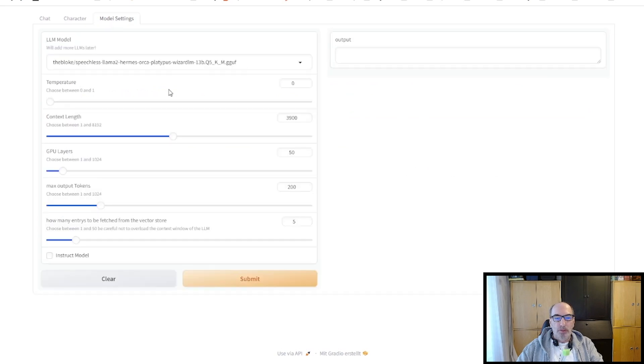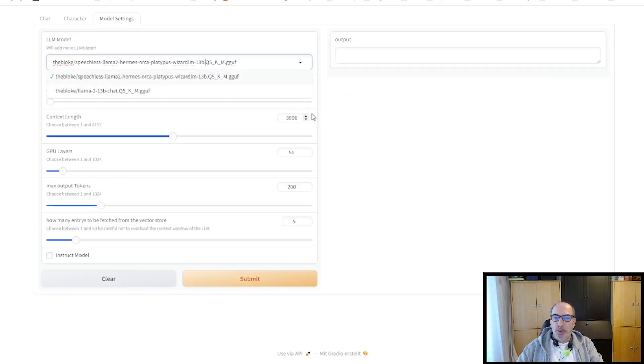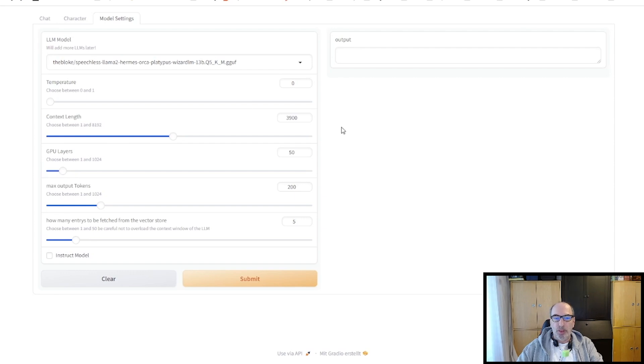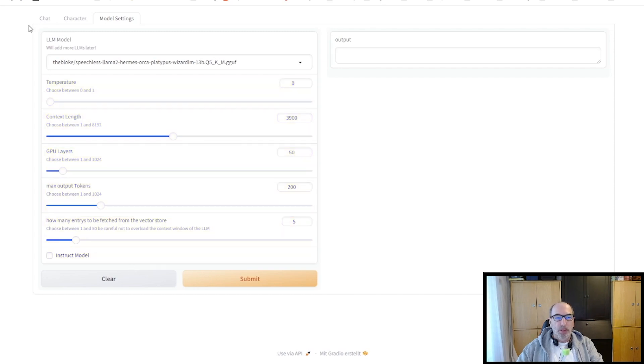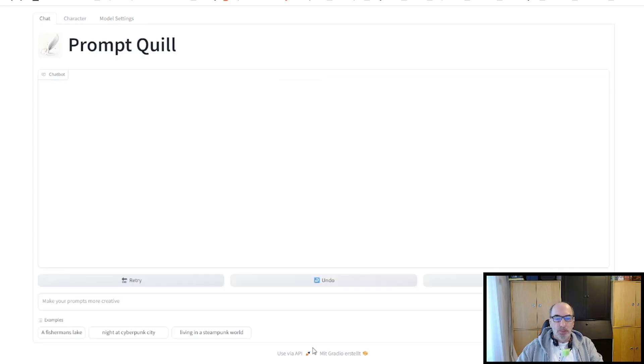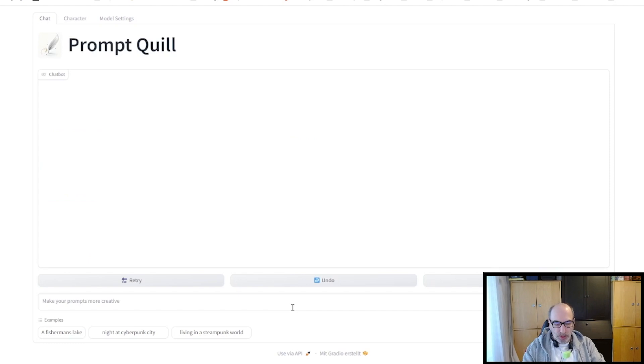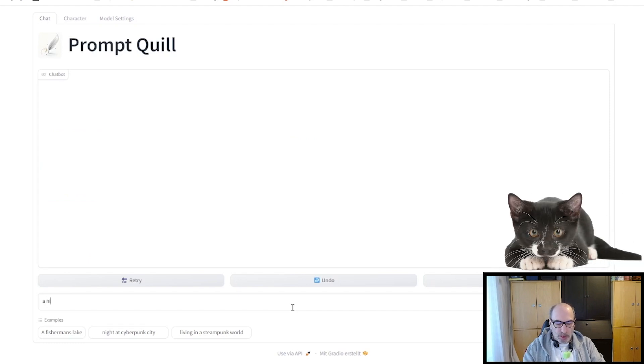And the other thing we have is you can change the model. It's just two here, but if you enter some more to the configurations, then you can select other models. And also you can set temperature, content lengths, GPU layers, and stuff like this. And now it's time to create a prompt. We try a very simple one, which is a nice cat. Here we go. Takes a while.